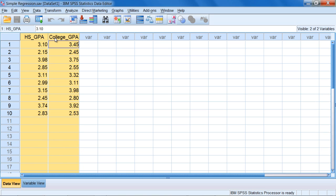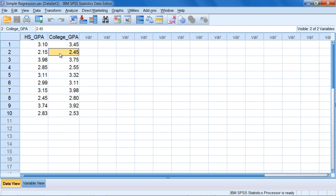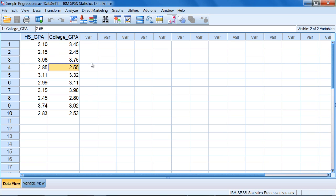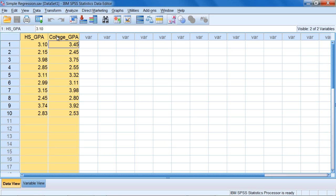Notice this looks a lot like correlation, as we have two variables and each person produces a score on each variable. Regression is really very similar to correlation, and in fact you'll see some information about the correlation between these two variables in the output when we do our regression analysis.